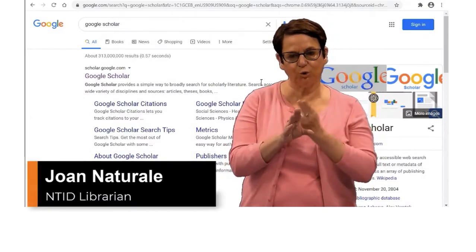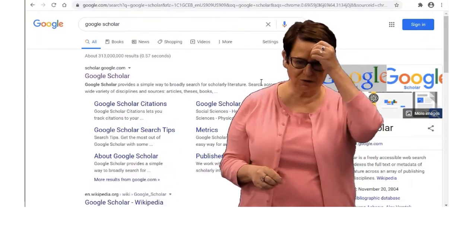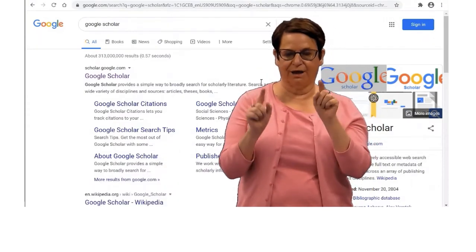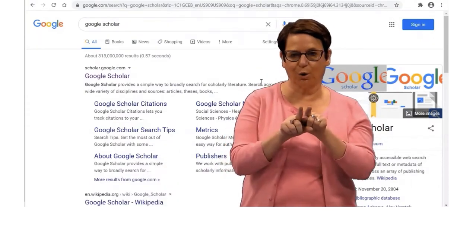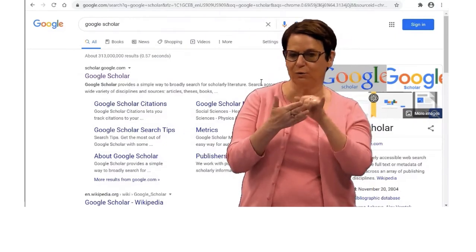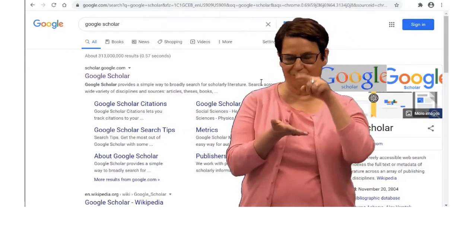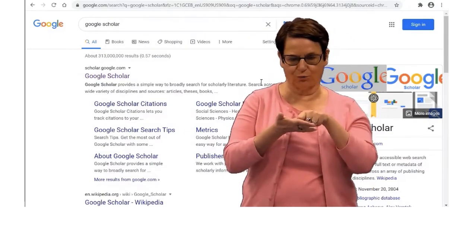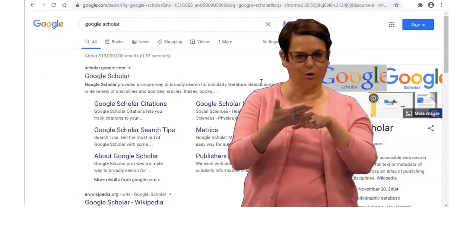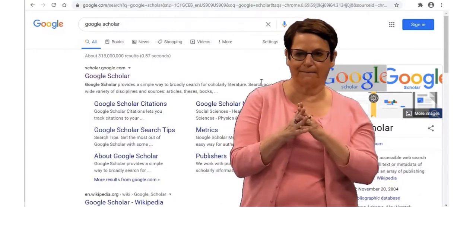Hello, today I want to explain how to use Google Scholar effectively. I'd also like to remind you that you should not pay for articles — you can get articles for free.